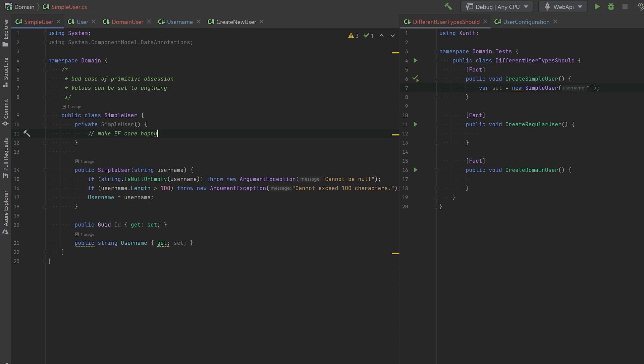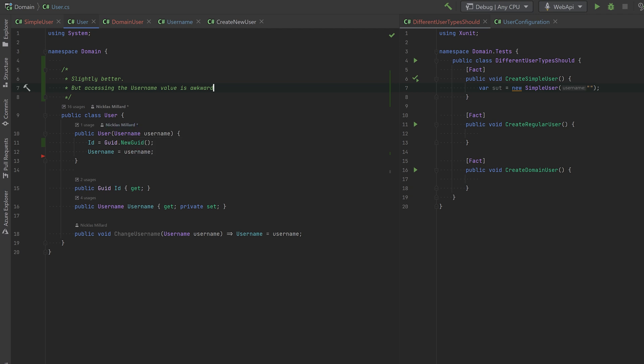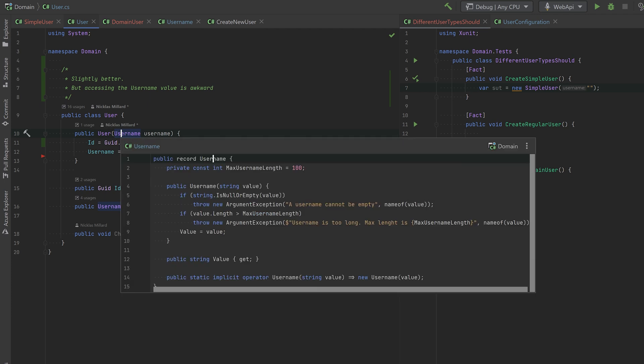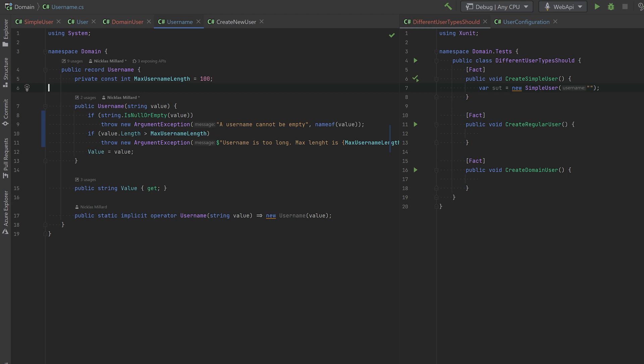A better way would be if we go to this user class instead. A better way would be to have a specific class called Username, for instance. And you also see here I don't have the guard clauses anymore. I've actually moved them to this specific Username class. Everything is captured in this and this is a much better design. But it's also difficult to handle with EF Core, for example. And also it makes accessing the actual username string a bit awkward.